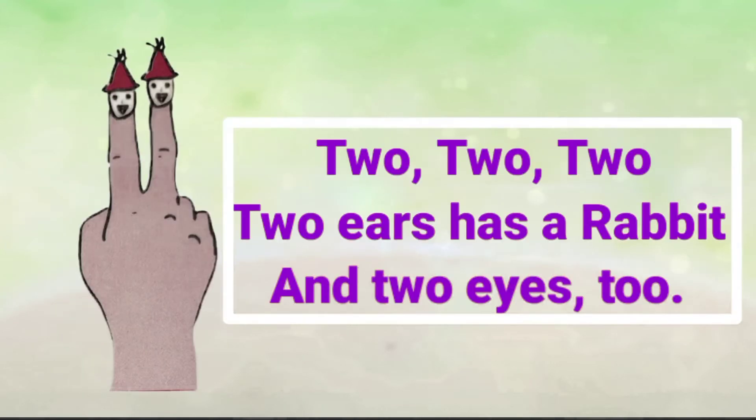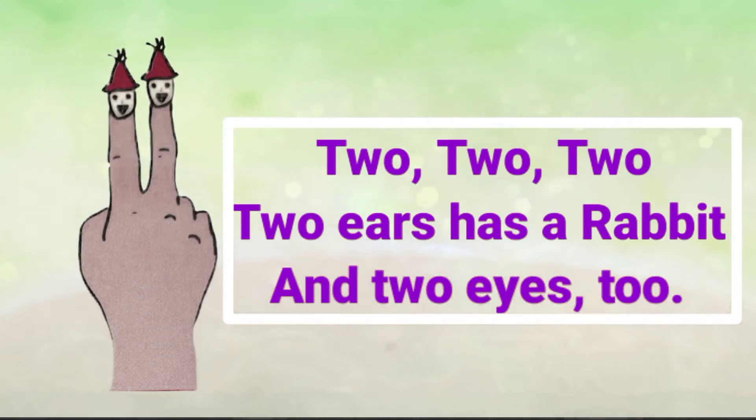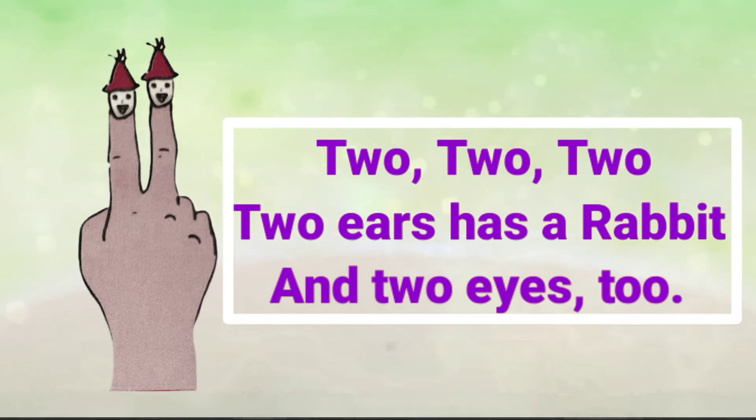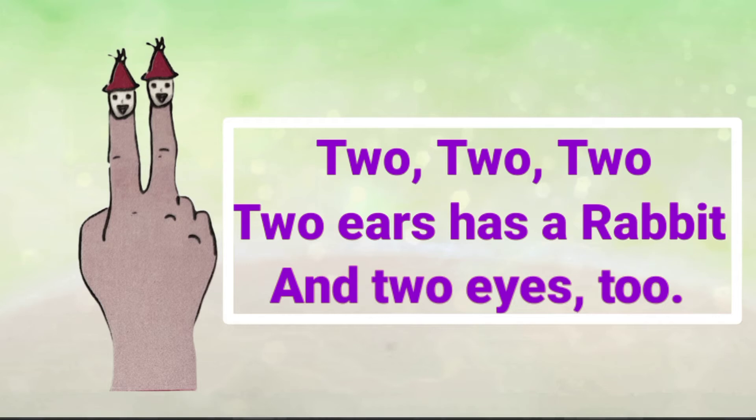2 ears has a rabbit and 2 eyes too. 2, 2, 2, 2 ears has a rabbit and 2 eyes too.